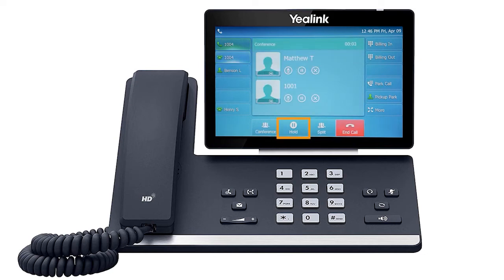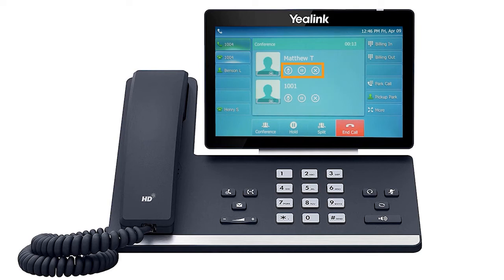Press the hold soft key to put the conference call on hold. Press the split soft key to split the callers from the conference and place both callers on separate holds. You can mute or disconnect individual parties by pressing the buttons next to the caller ID. You can end the conference call by pressing the end call soft key.